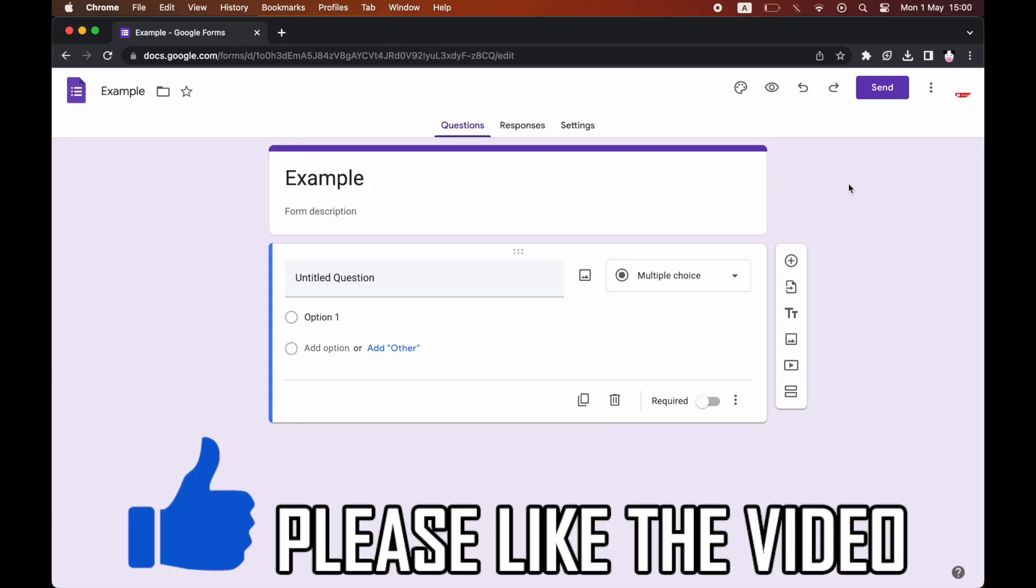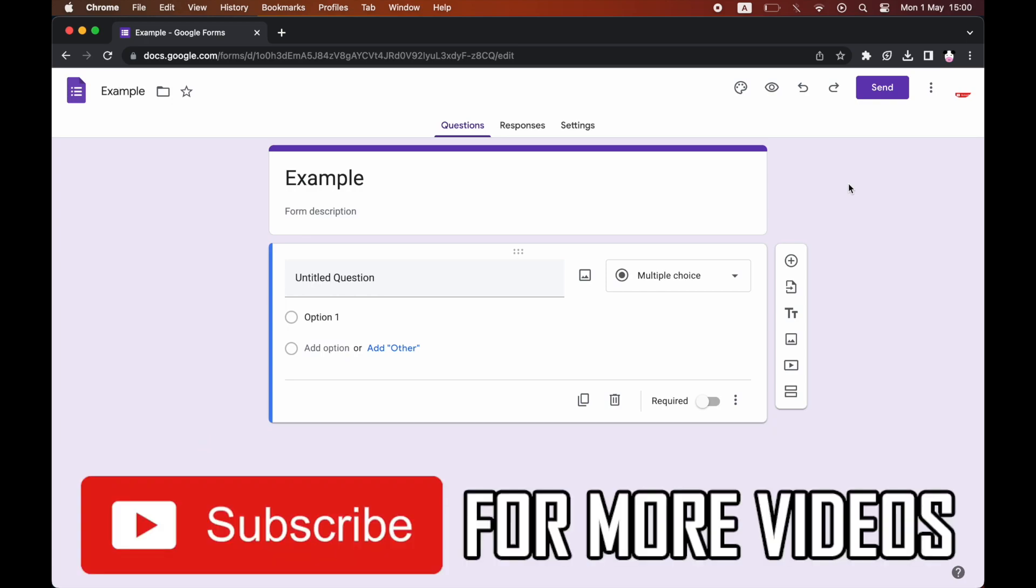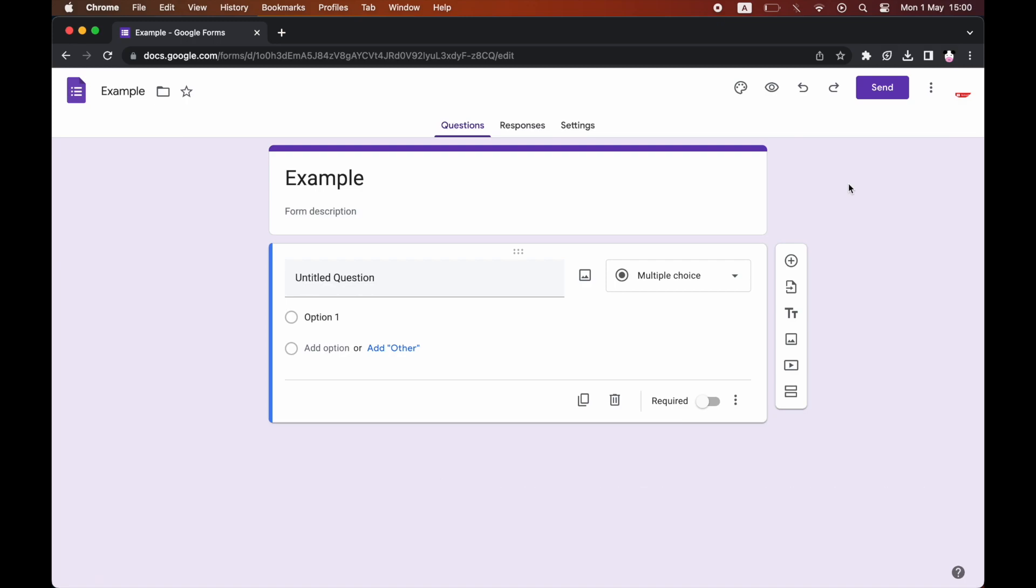How to close Google Form responses. So if you created a Google Form, you've been receiving responses for a while and now you want to close that ability, let's say the test time or whatever the instance is is over.